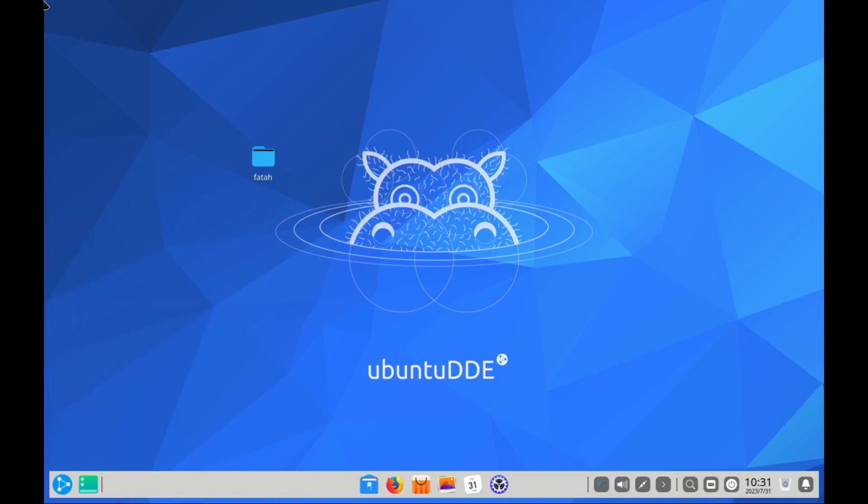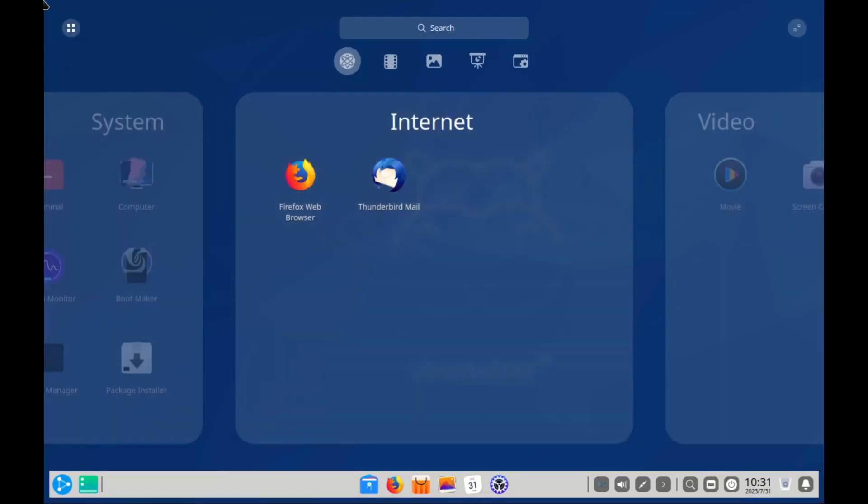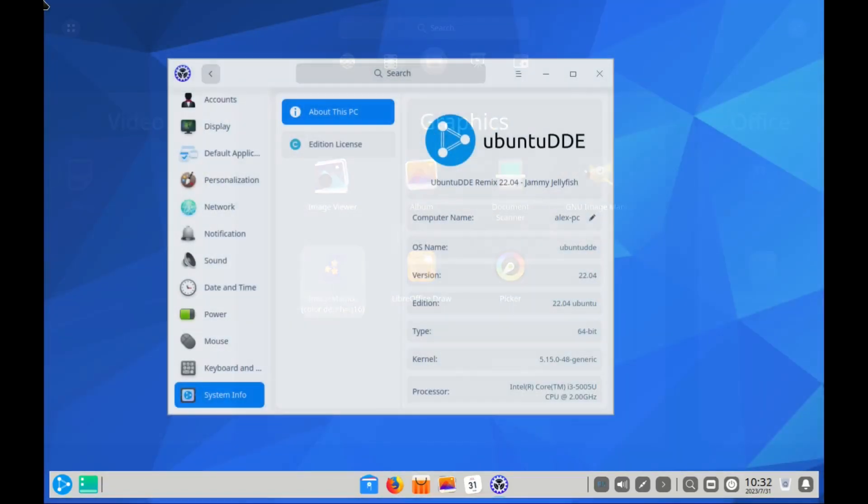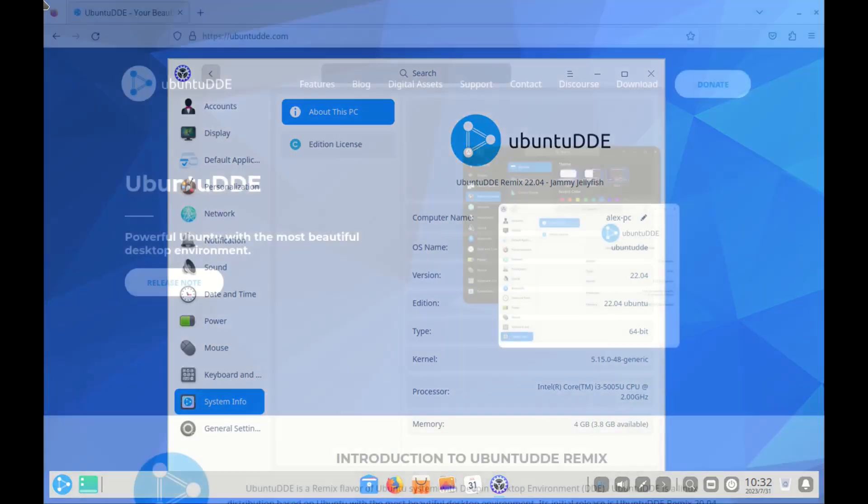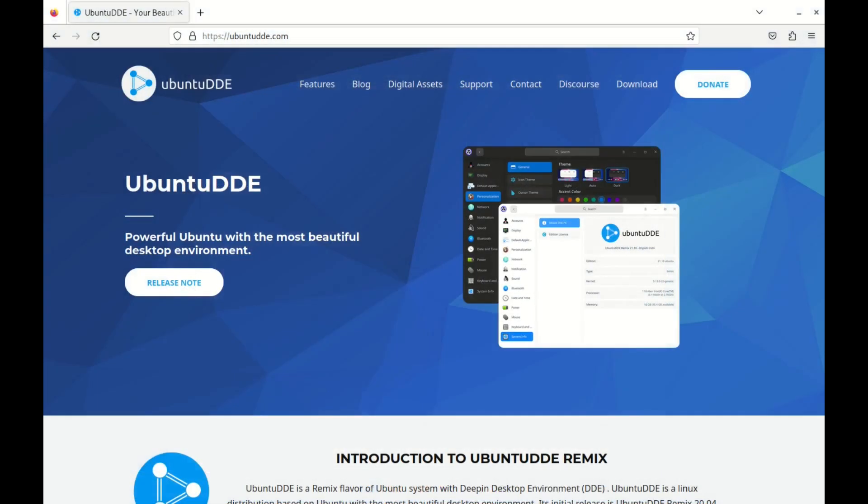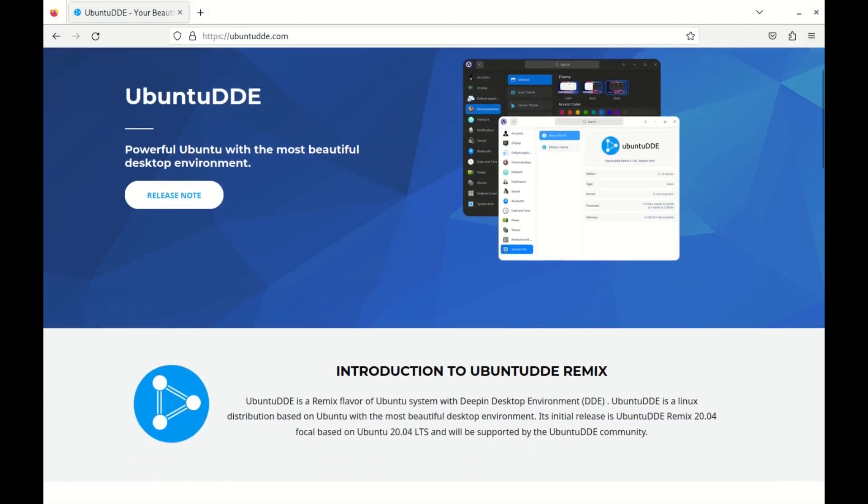Today we look at Ubuntu DDE, which is basically Ubuntu 20.04 with a Deepin desktop environment. A powerful Ubuntu with the most beautiful desktop environment.